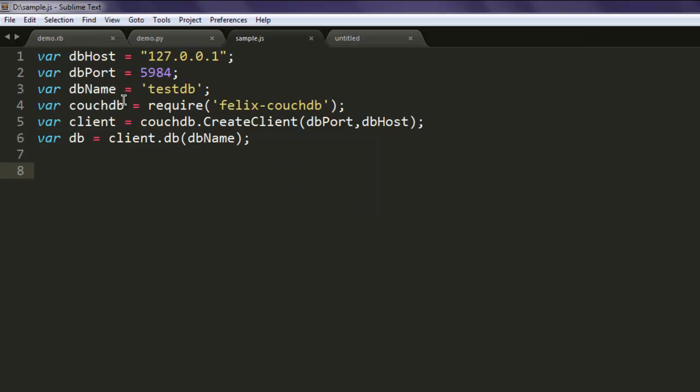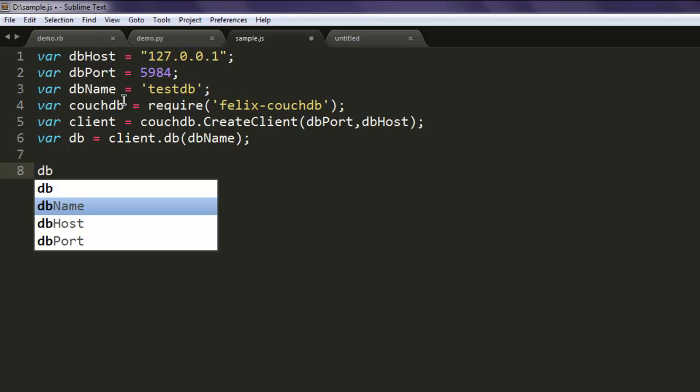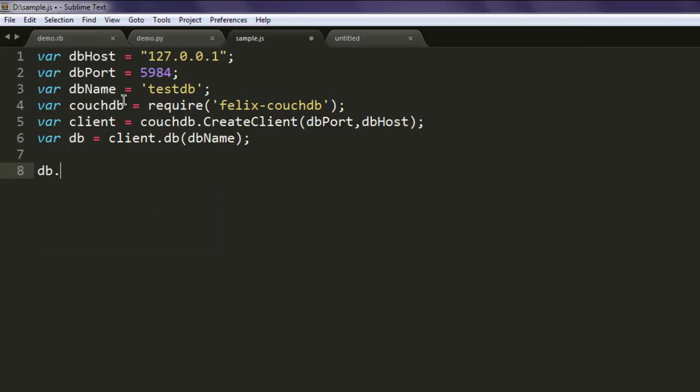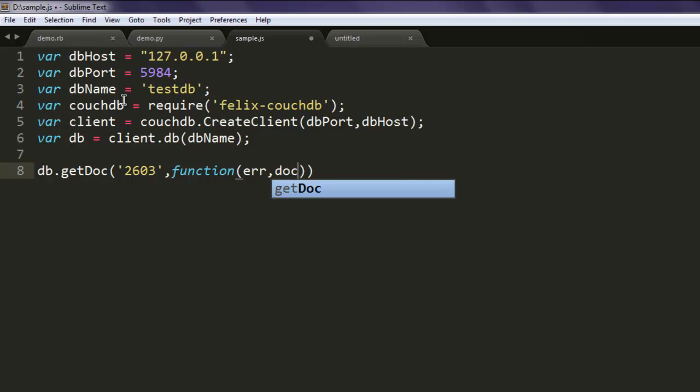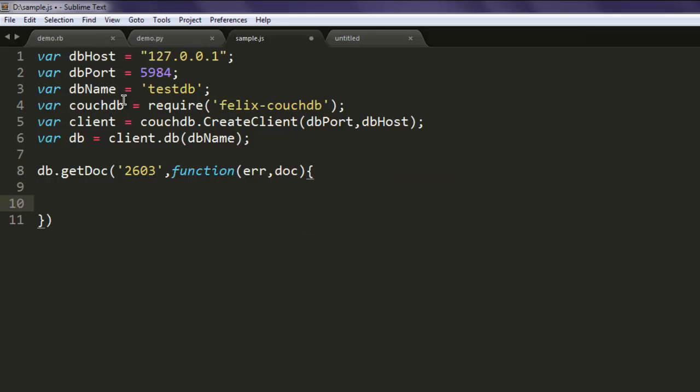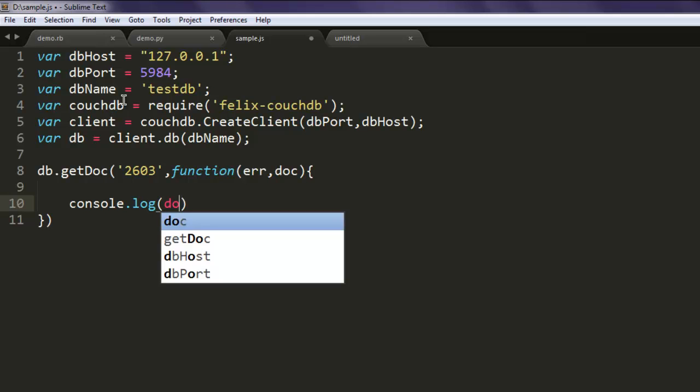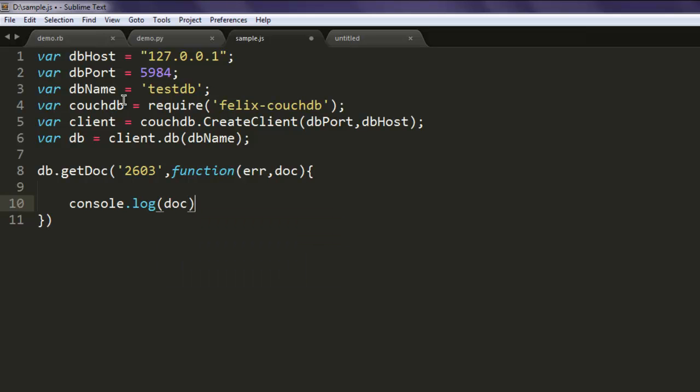Okay, now the thing to get the content of document we call for db.get doc method, and here we will simply call for 2603 id and also one function to get result and document. We will simply print out console.log document.